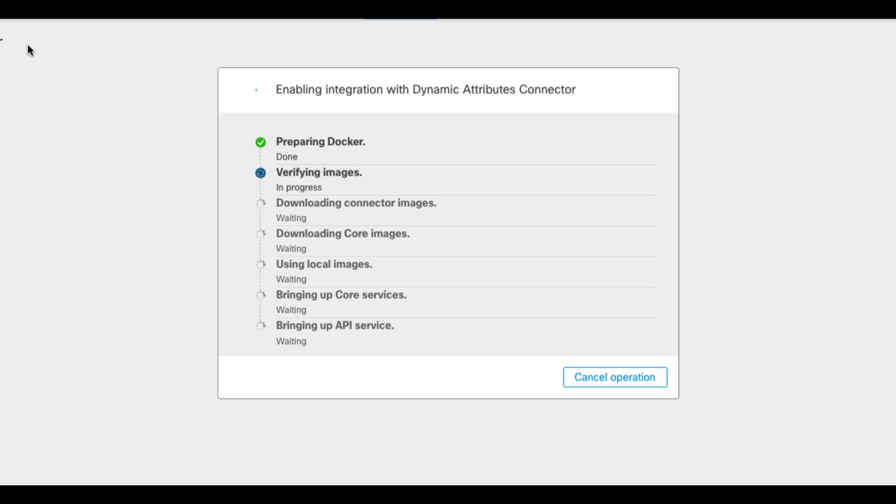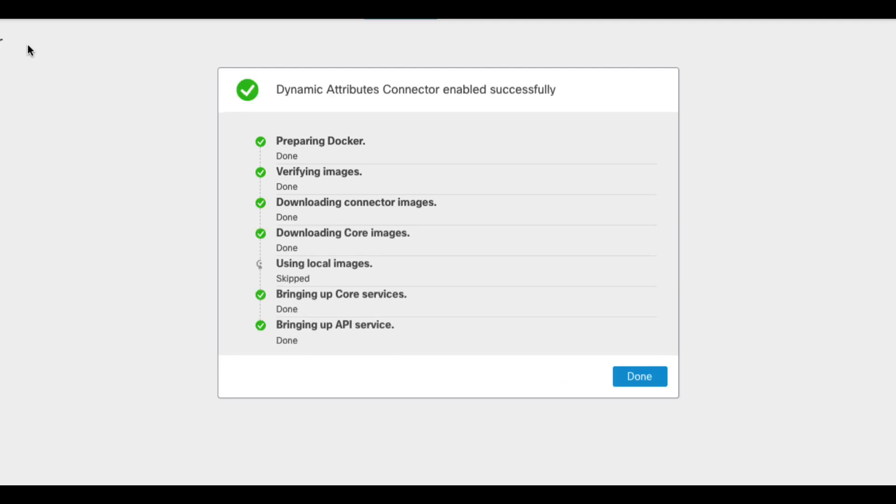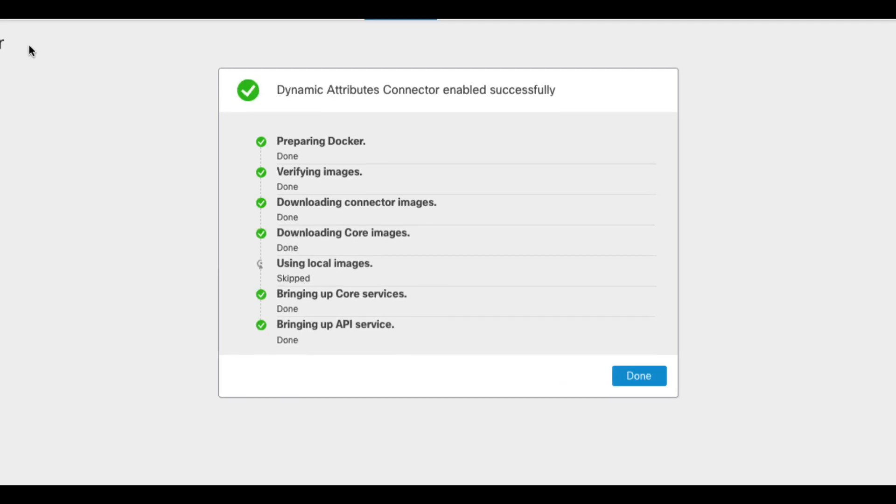First, the docker environment is set up. Then, the FMC downloads the latest core and connectors images from a Cisco site. This is the reason why I emphasized the need for the internet access before you enable CSDAC. Once the images are verified, the CSDAC service is instantiated.